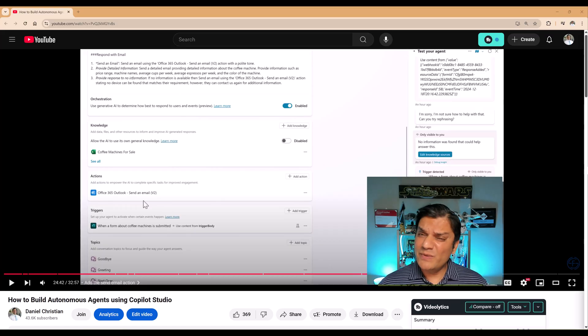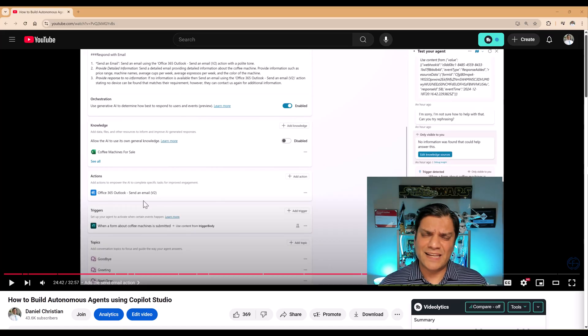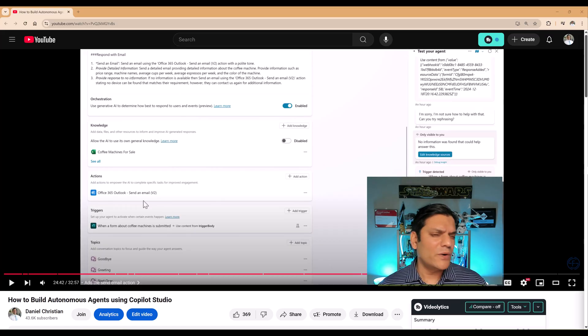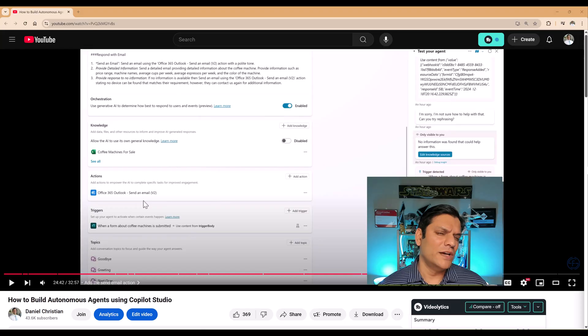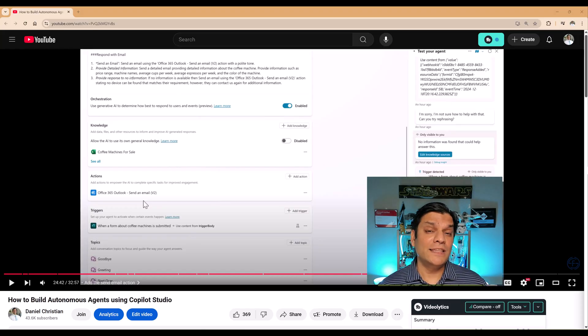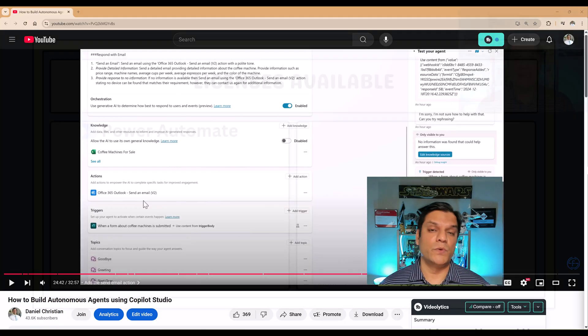And some of you may be thinking, Daniel, why are you doing that? What is the difference between the cloud and the agent flow? And I'm really glad you're thinking about that because here's why.